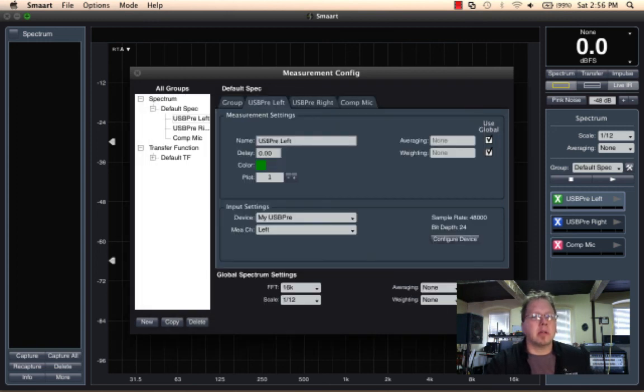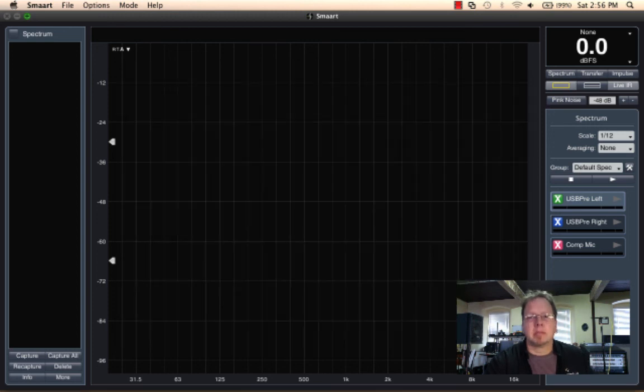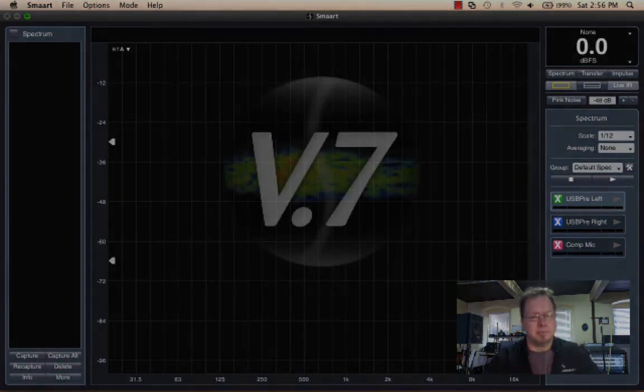That's our input device configuration. Talk to you later.